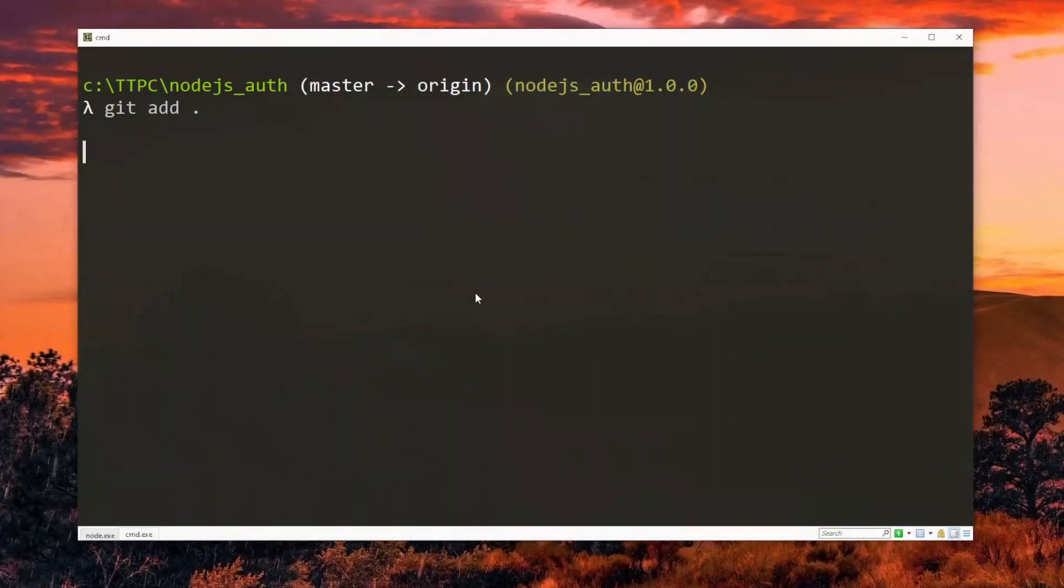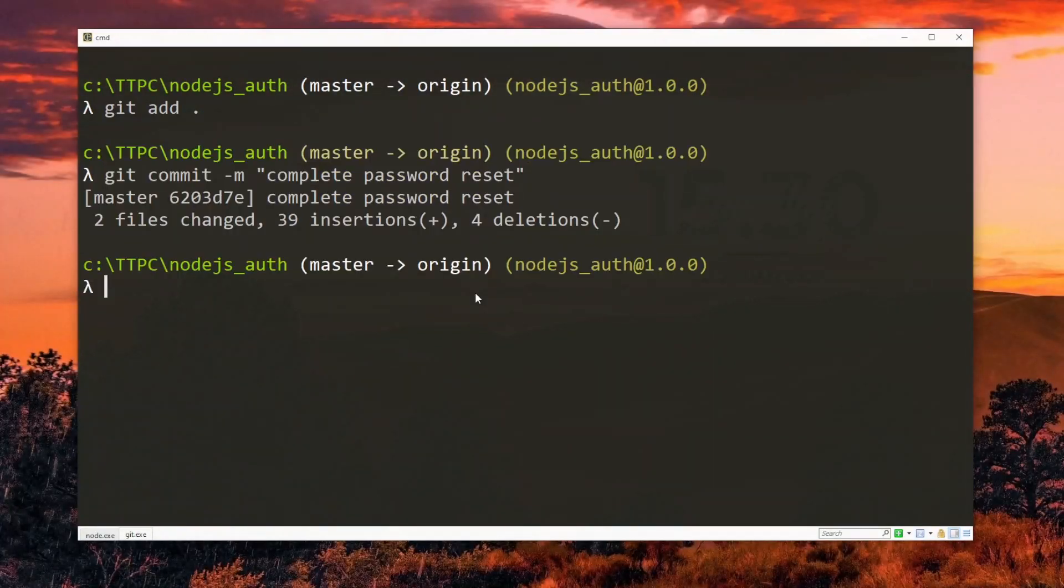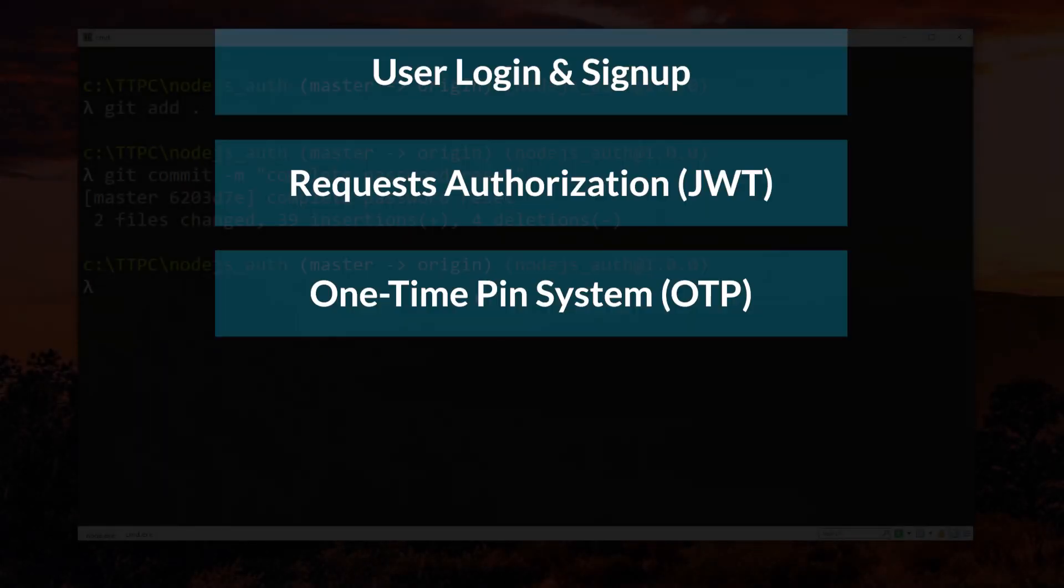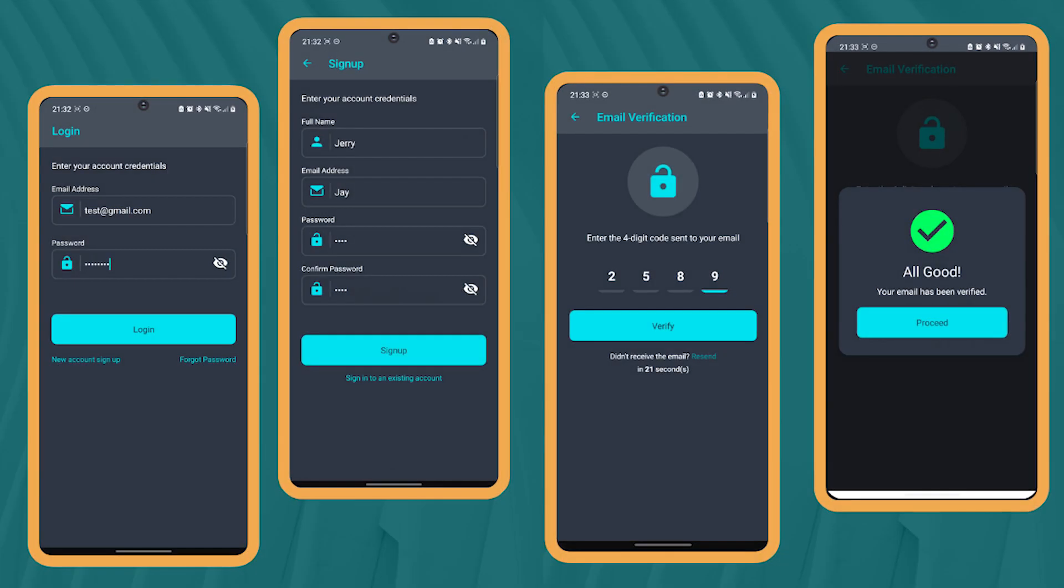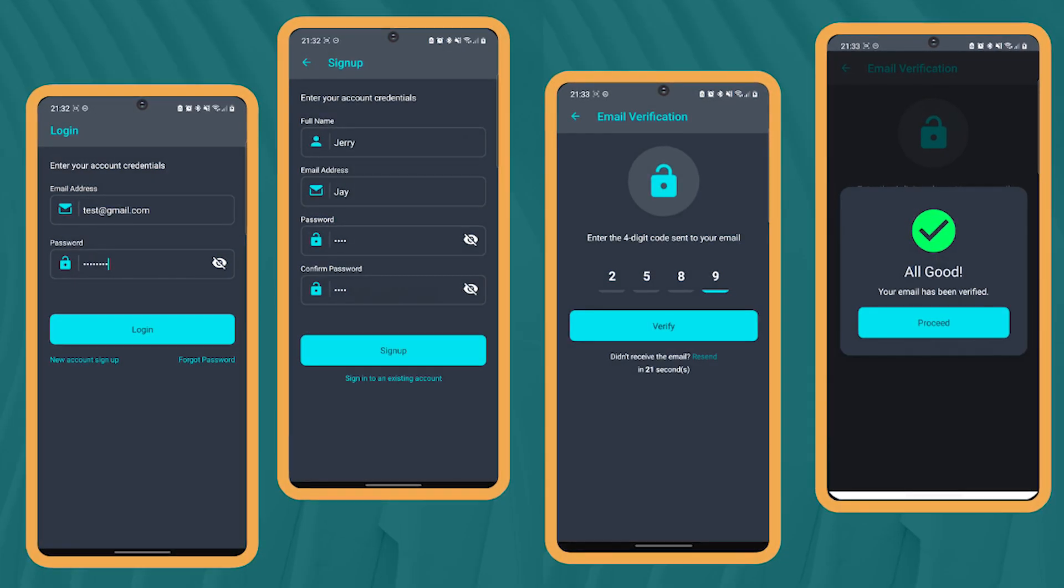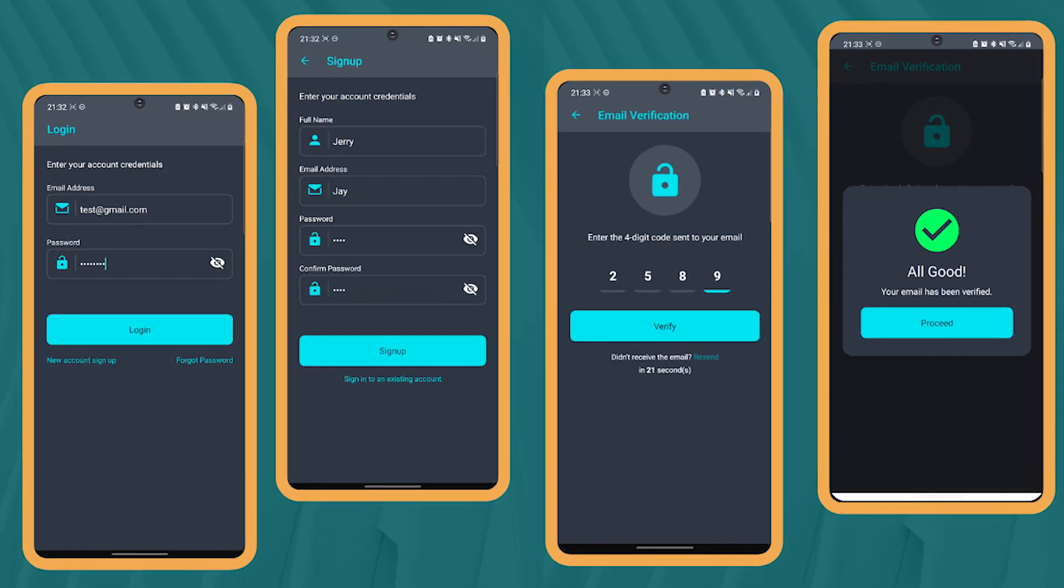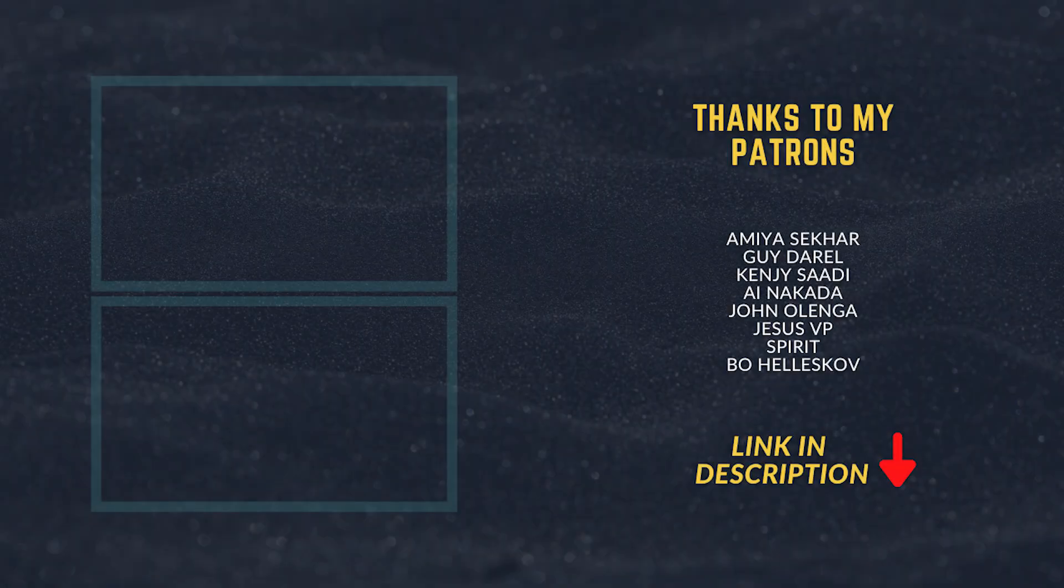This works fine so we can save and commit all the changes in our code. At this point, it's safe to say that we have covered all the basic features of a Node.js authentication system. This can be used with any front-end project to set up a working authentication system. Link to the full source code will be in the description.